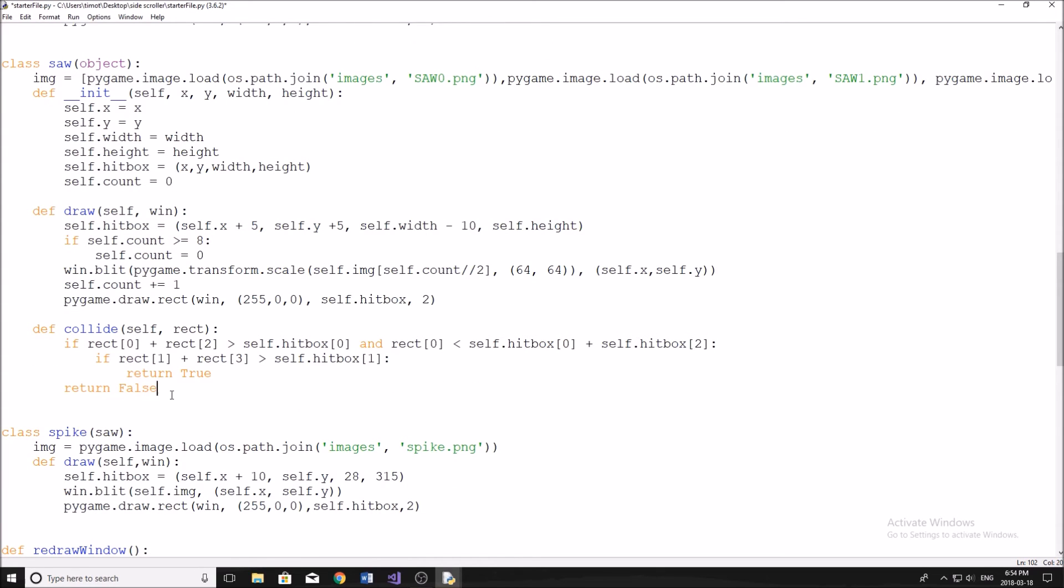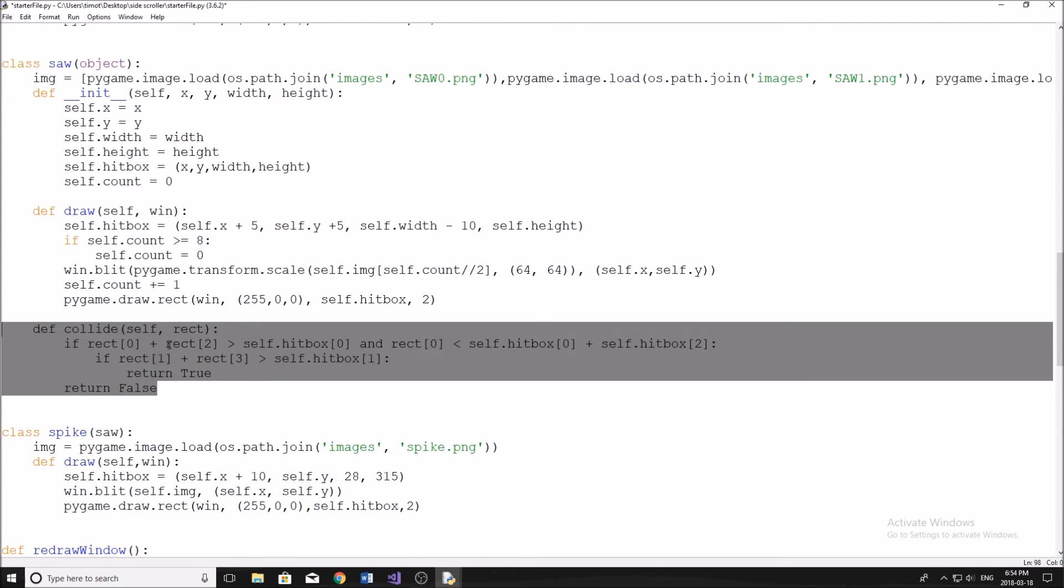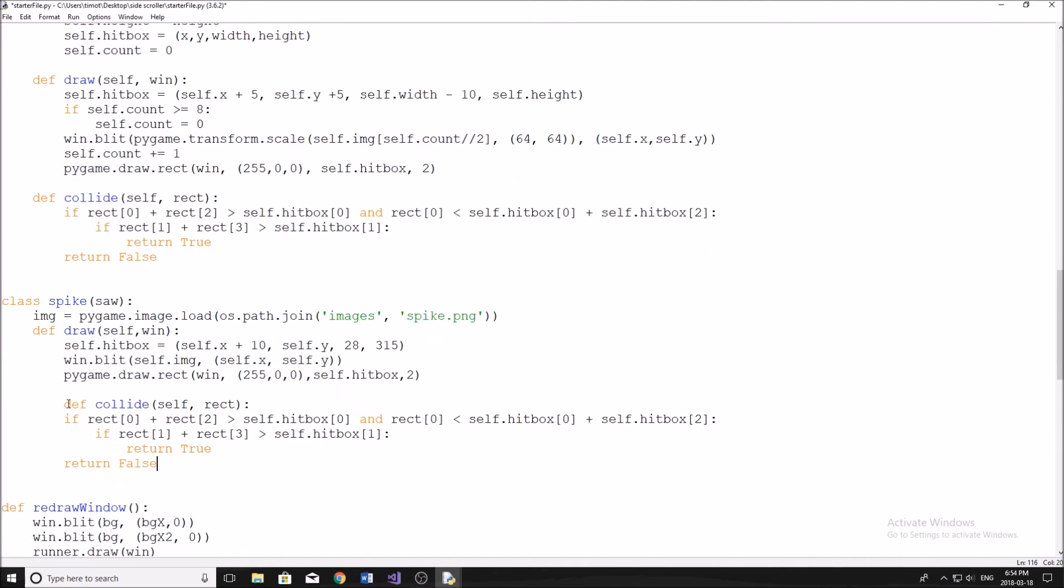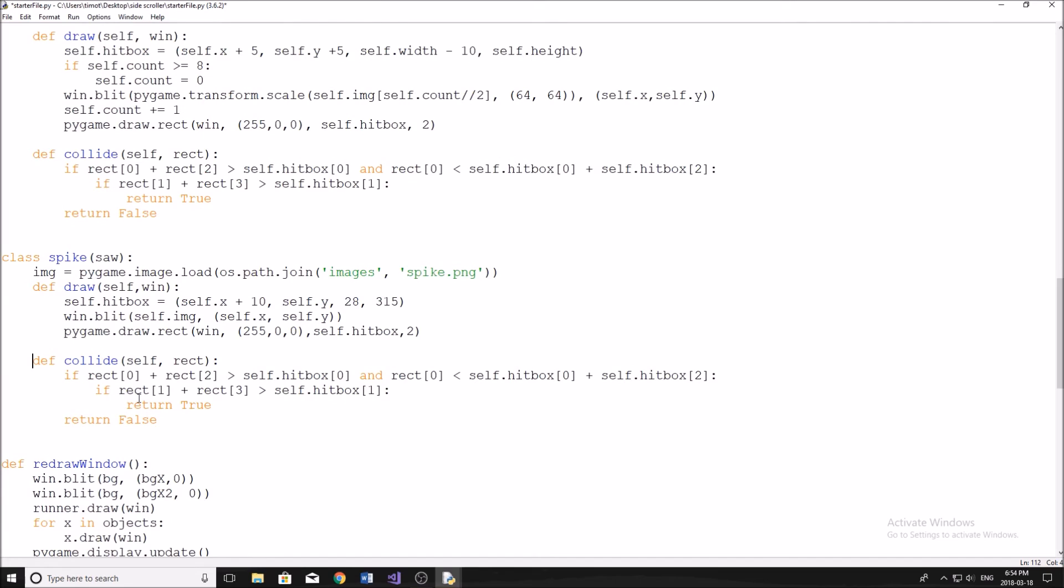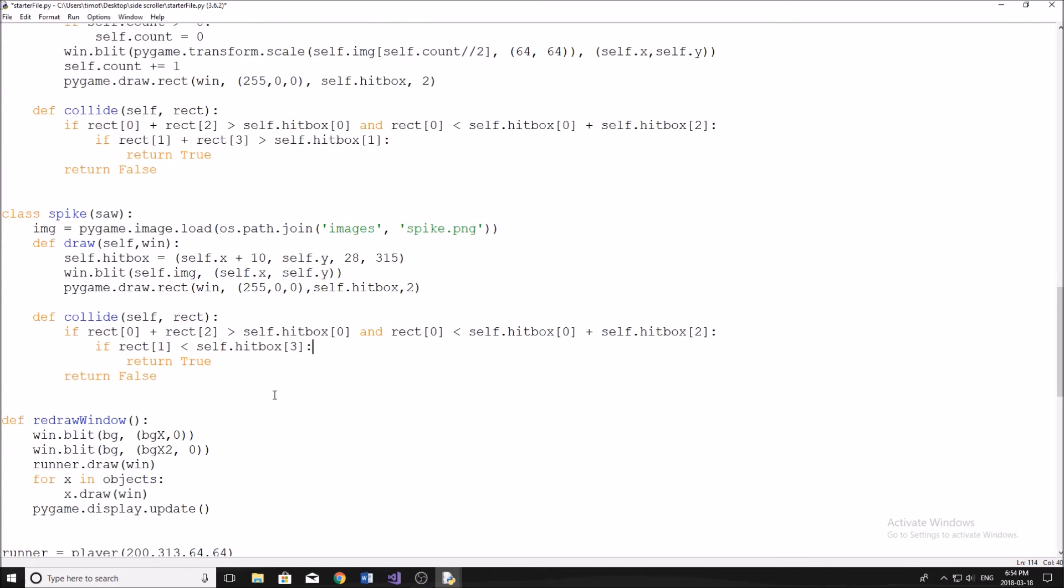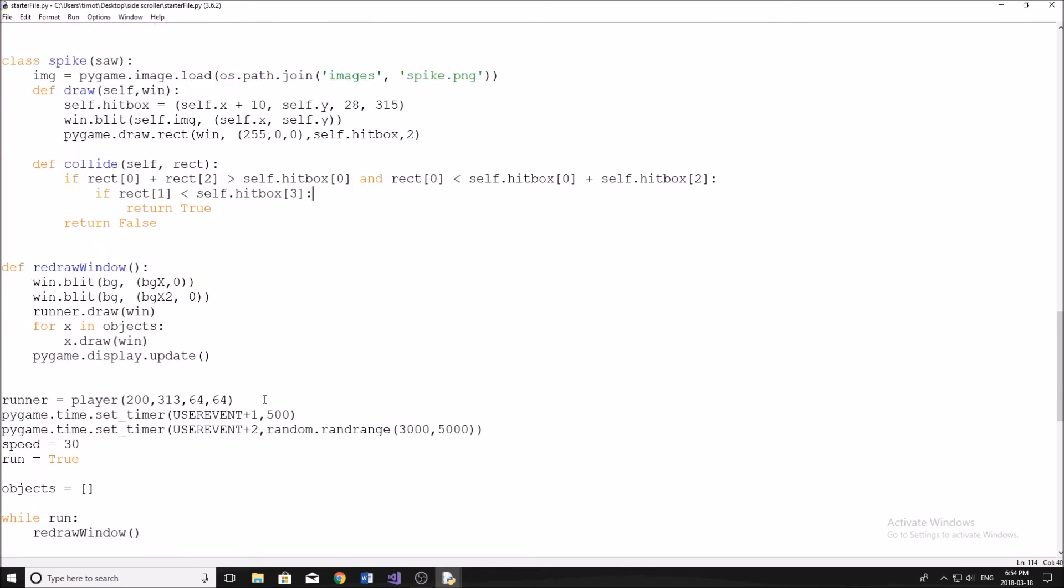So if that happens, we're going to return true. Otherwise, we're going to return false like that. Then we're going to go ahead and we're going to copy this, and we're going to paste the same thing in our spike. We're going to make one minor tweak here, and it's just going to be in the y, because the x is the same thing. But for the y, what we need to do is we're just going to say if rect[1] is less than self.hitbox[3]. And this is because we know that the y coordinate of our player is never going to be above the top of the spike, so we only have to bother checking if the y coordinate is above the bottom of the spike. So the bottom of the spike, since it starts at zero, is just going to be equal to whatever the height of the spike is.